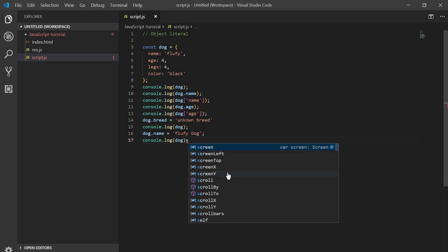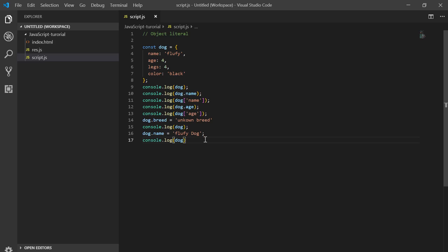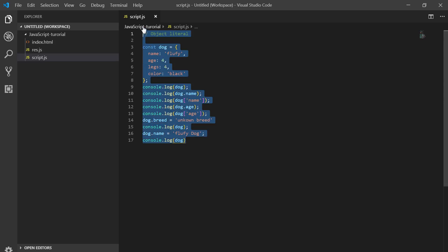Hello everyone, welcome to the program. This is an object that you can use.